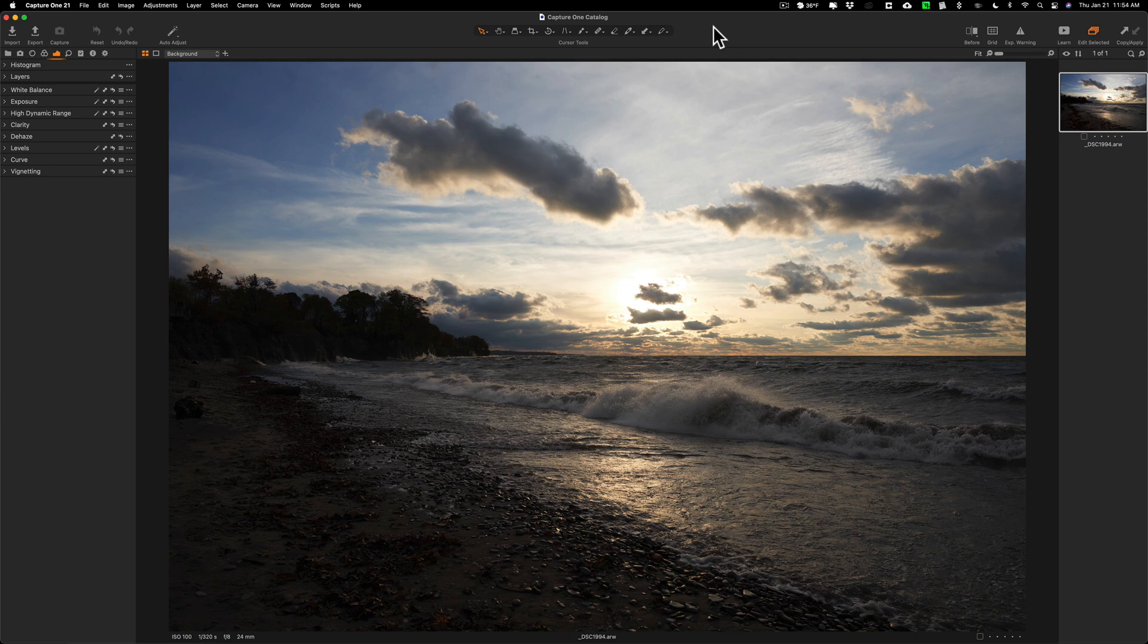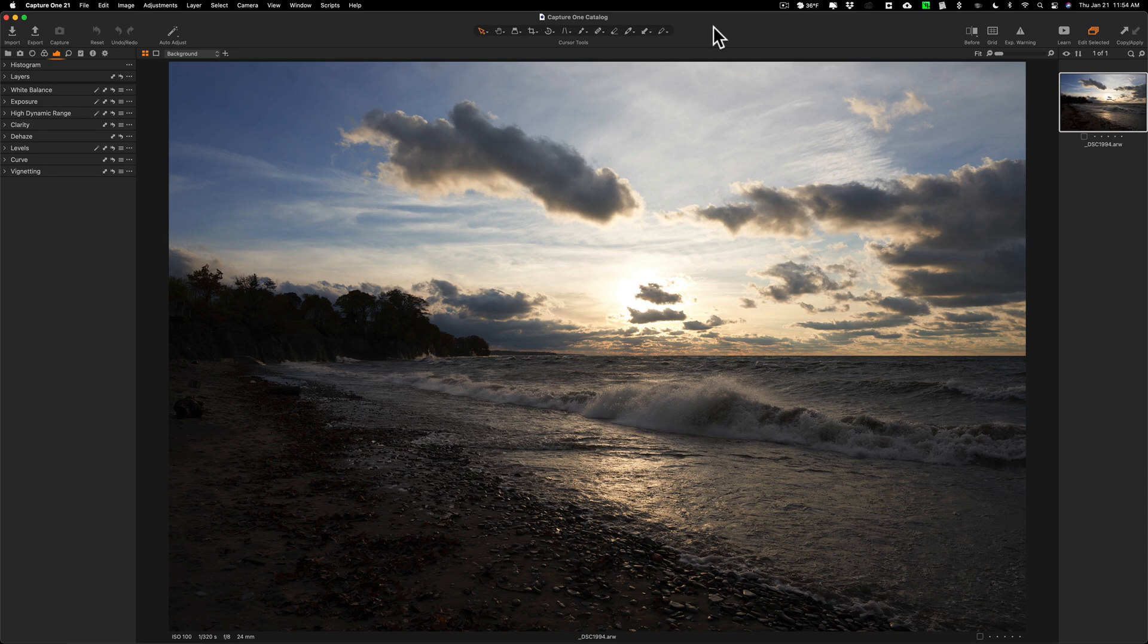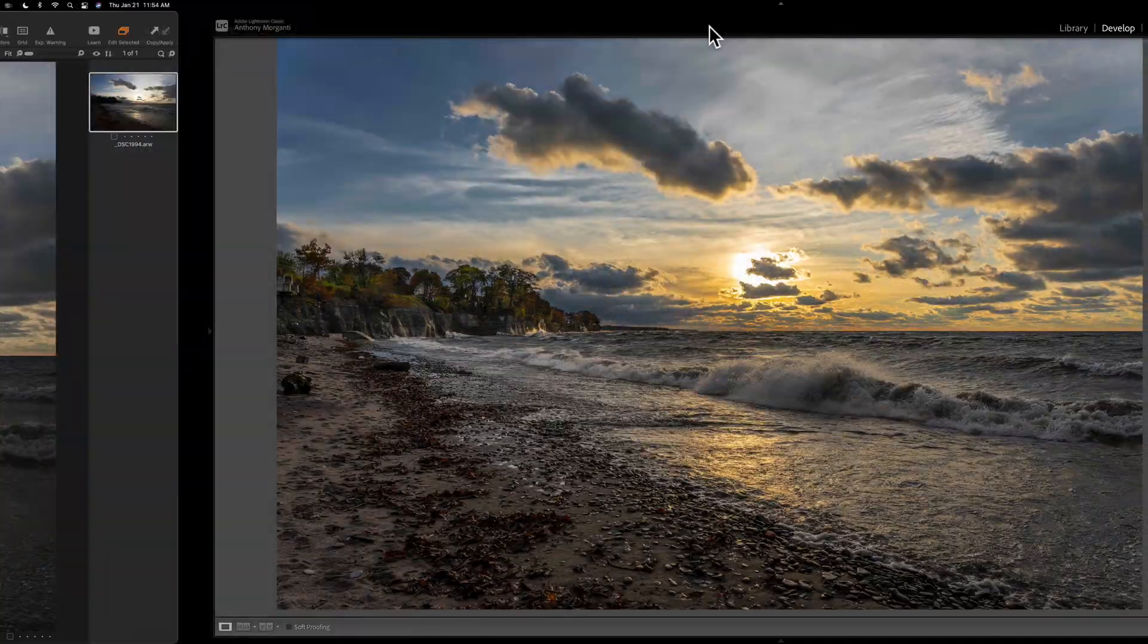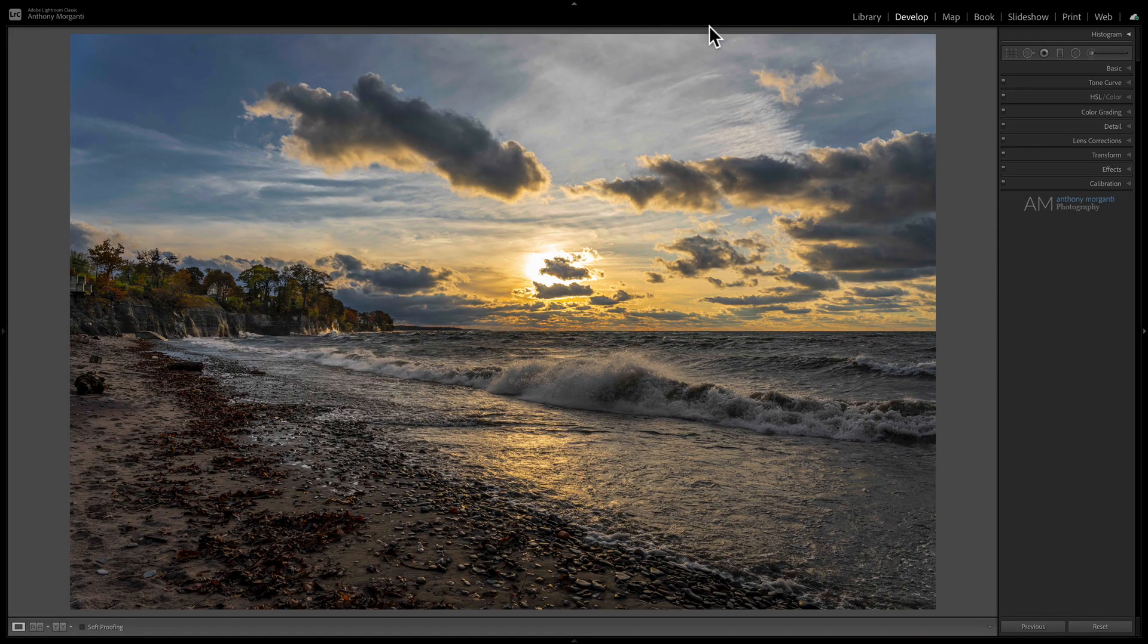Yesterday I started a new video series, a photo editing challenge where I take the same image and process it in multiple applications. Yesterday was the first video in that series and I took this raw file and processed it in Lightroom.